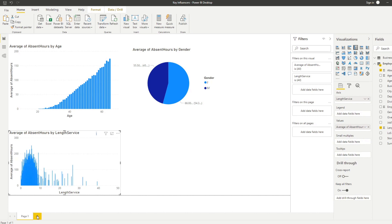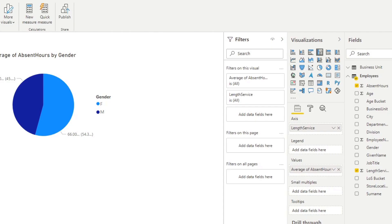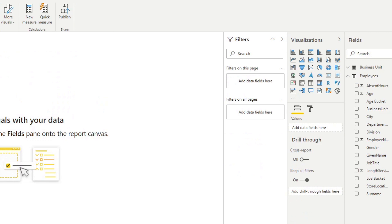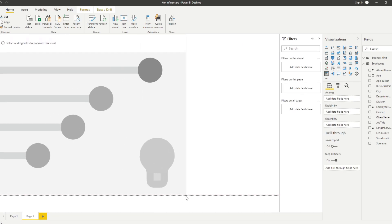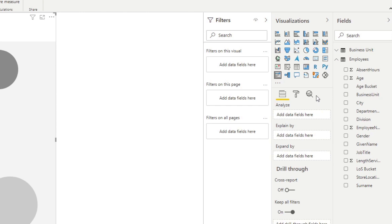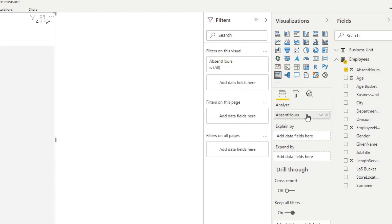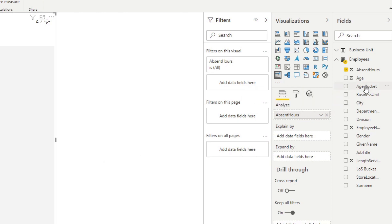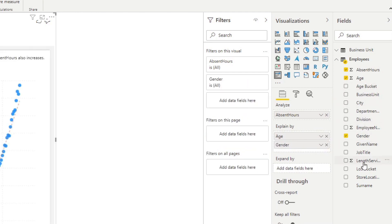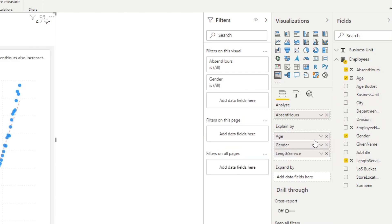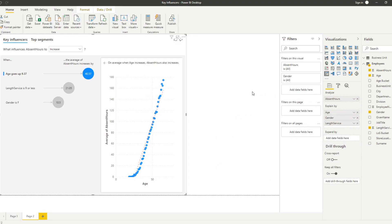Let's create a new page here just for the AI visual. So under the visualizations you see key influencers. Let's make it bigger and we want to analyze the data by absence hours. Now you'll see we need to put some data on the explain by - this is what we want to explain the absence hours by. Let's drag in age and gender and length of service.